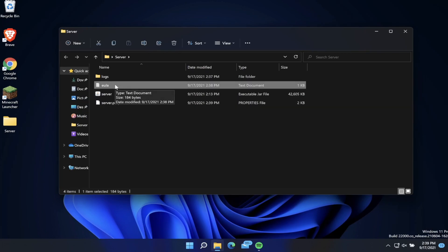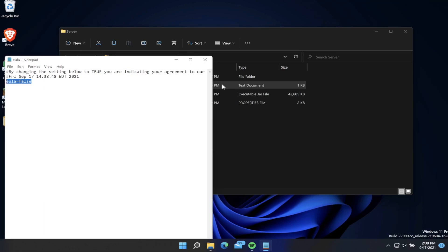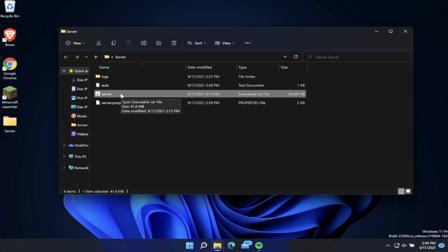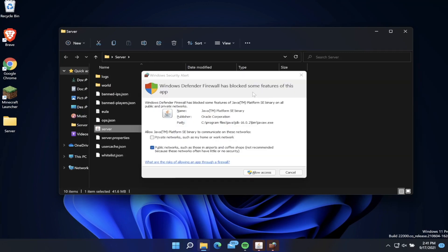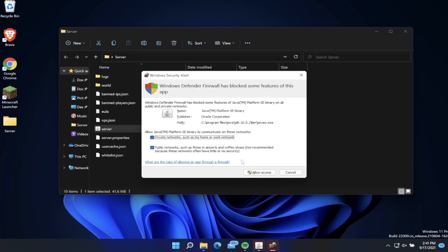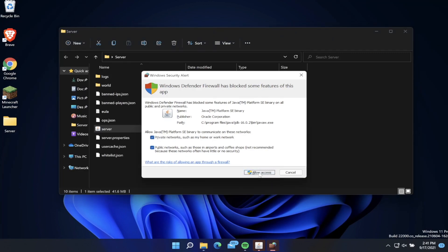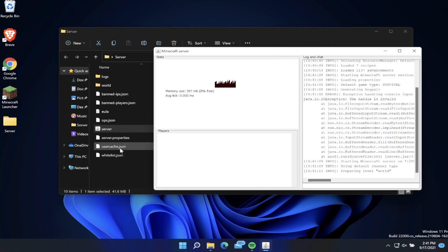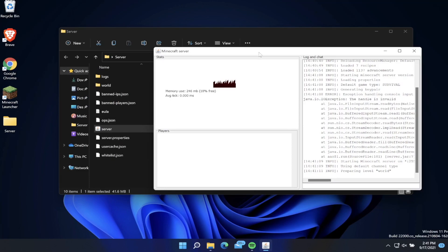What we want to do is open up this EULA text document. For this EULA setting we want to set this to true. Instead of false, we're going to say eula=true and then save this document. Now if we go ahead and double-click on the server.jar file again, it'll take a couple seconds to load up. You might get this pop-up asking about the firewall. Just check private networks and click on allow access. Now we have a lot more files in our folder as well as this little window that has our memory usage, log, and chat.